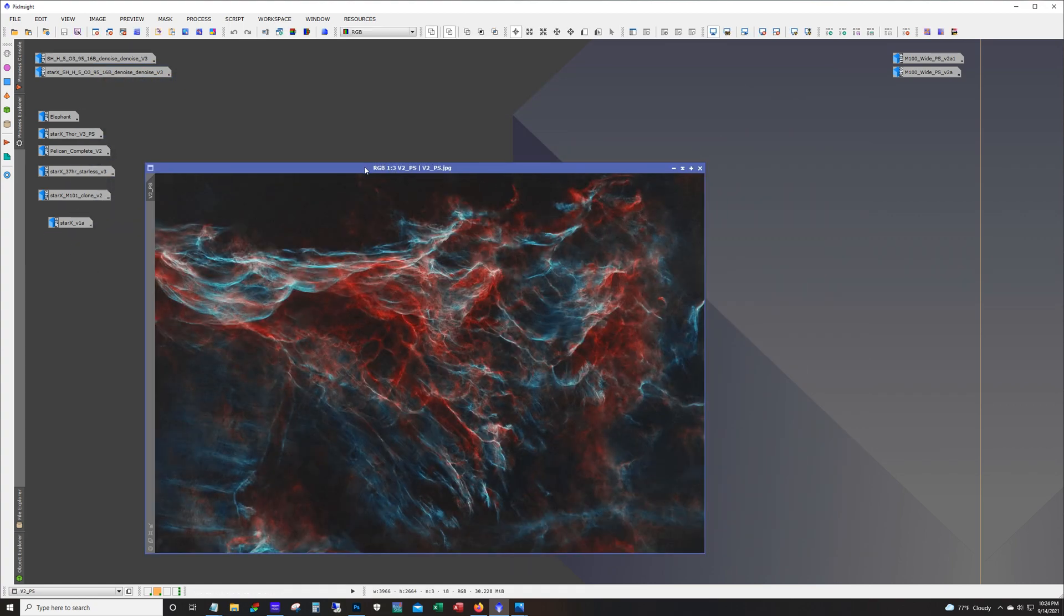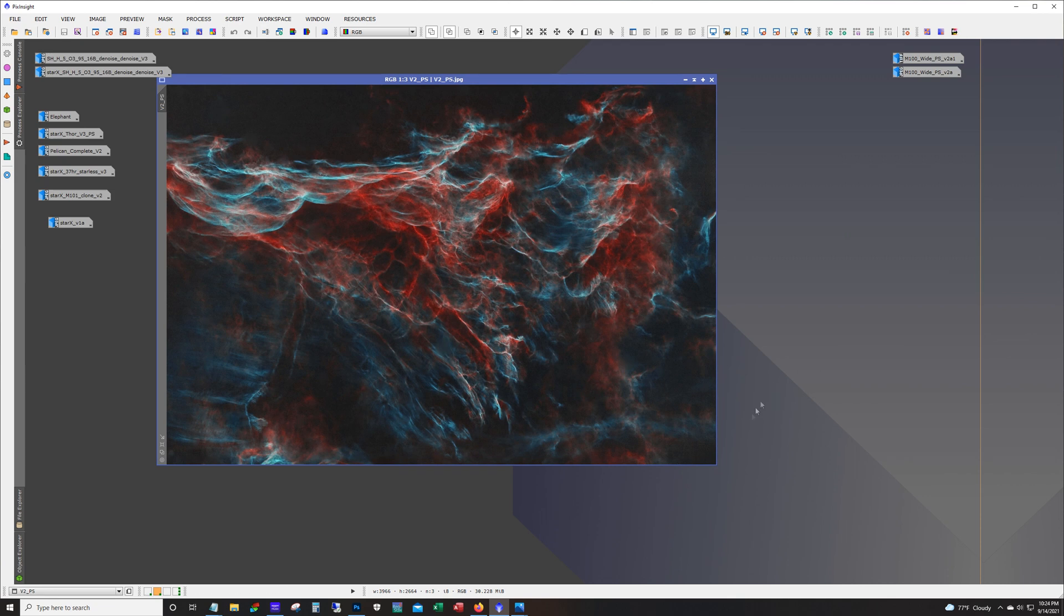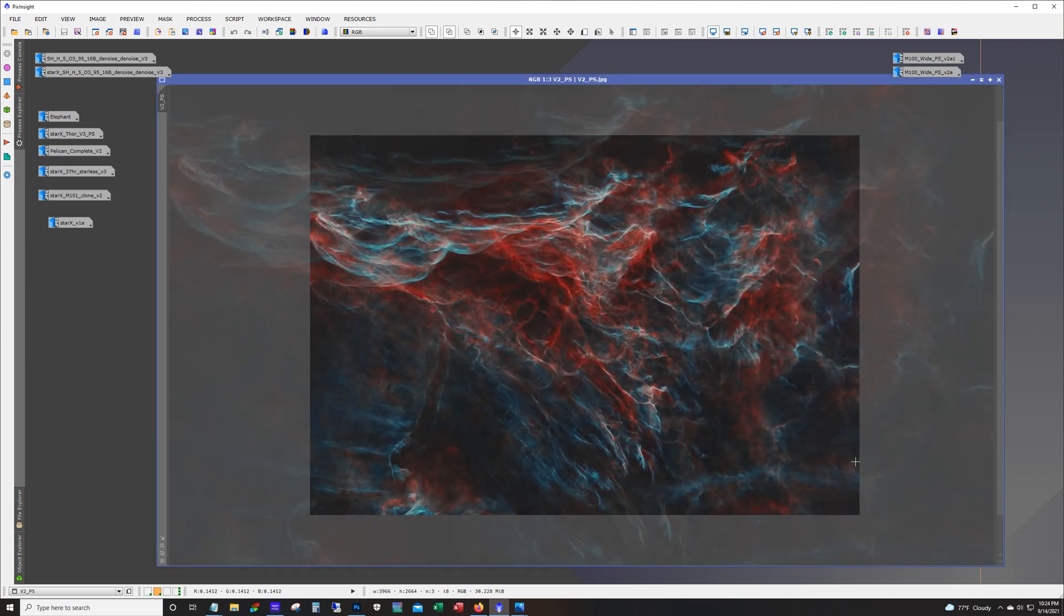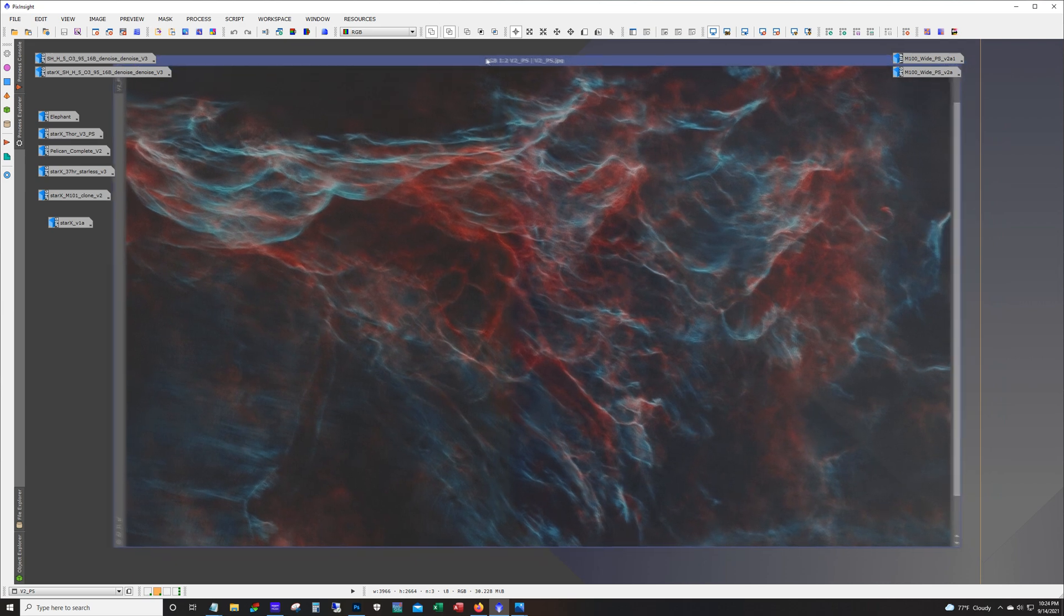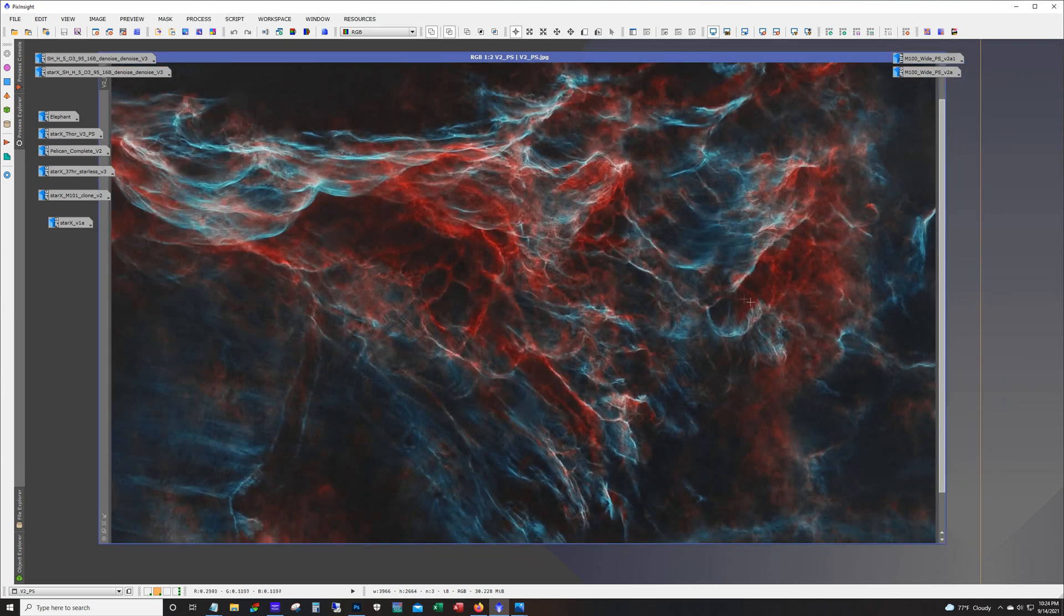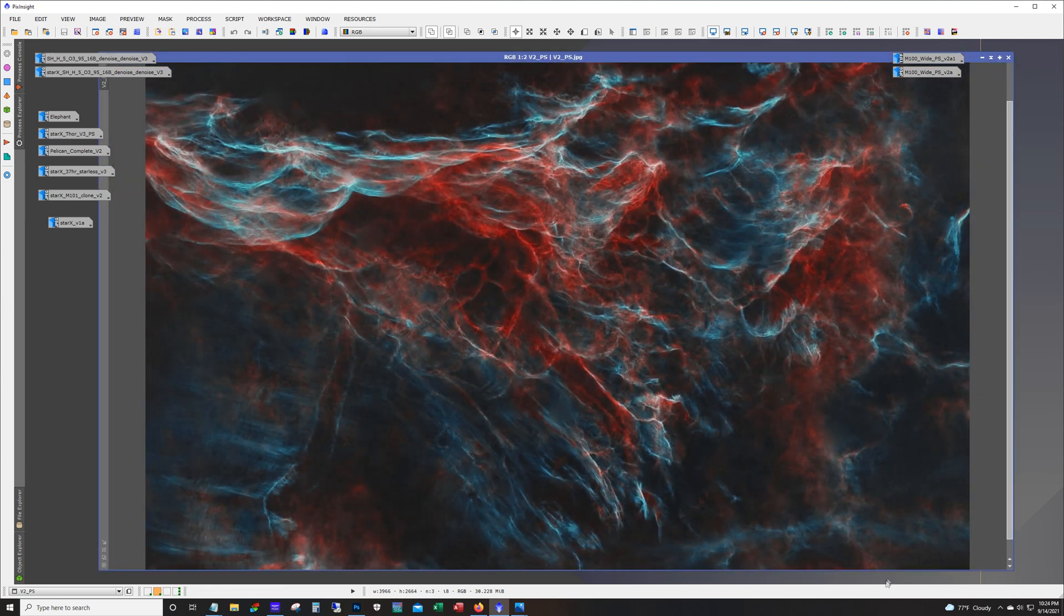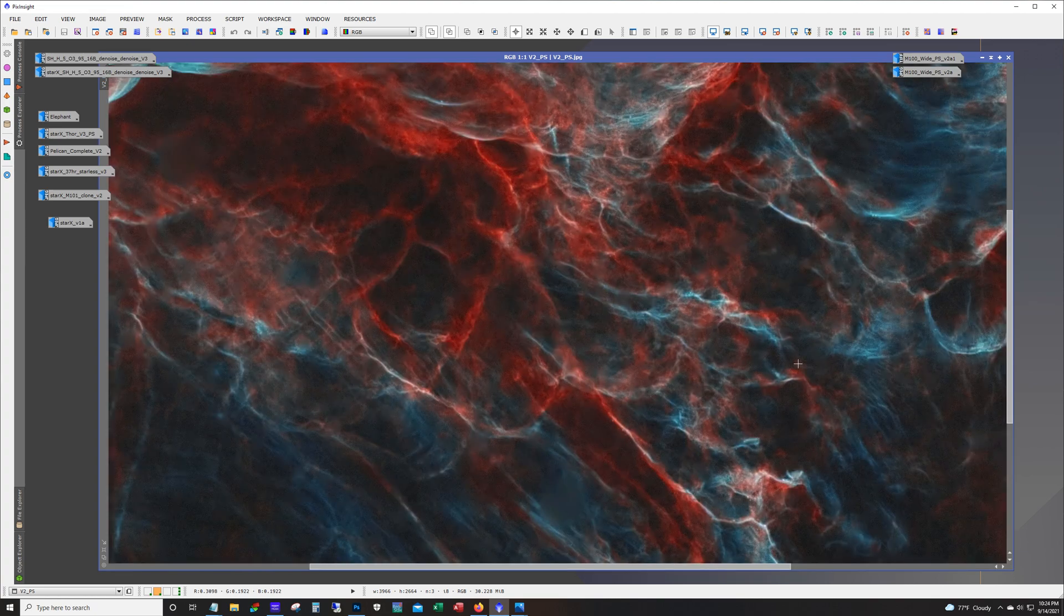The last example I have is my Pickering's Triangle. Another image I was really happy with and I thought the starless version was very cool. The trend continues with this image, it's so smooth and clean compared to the Starnet version.